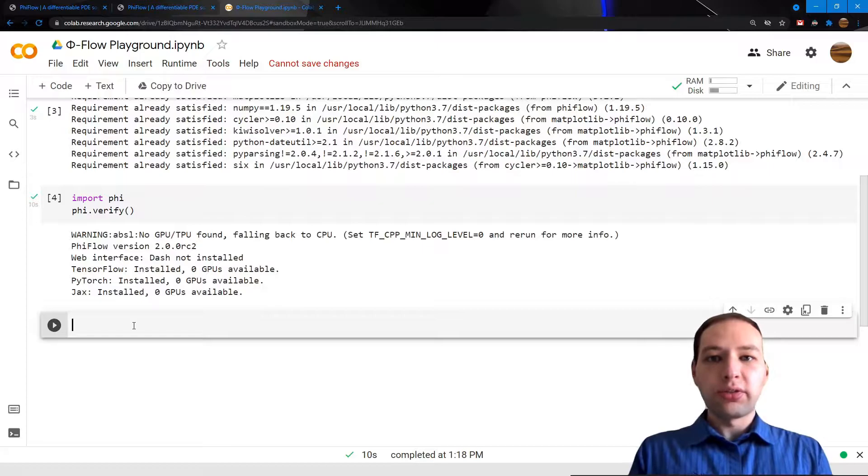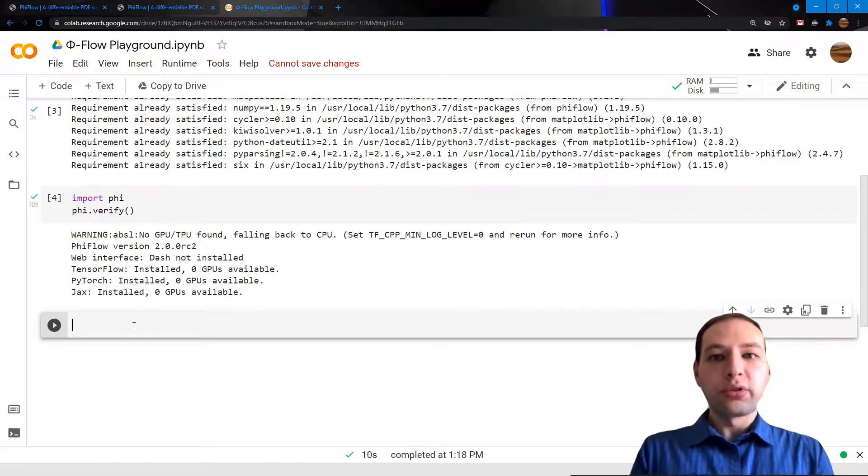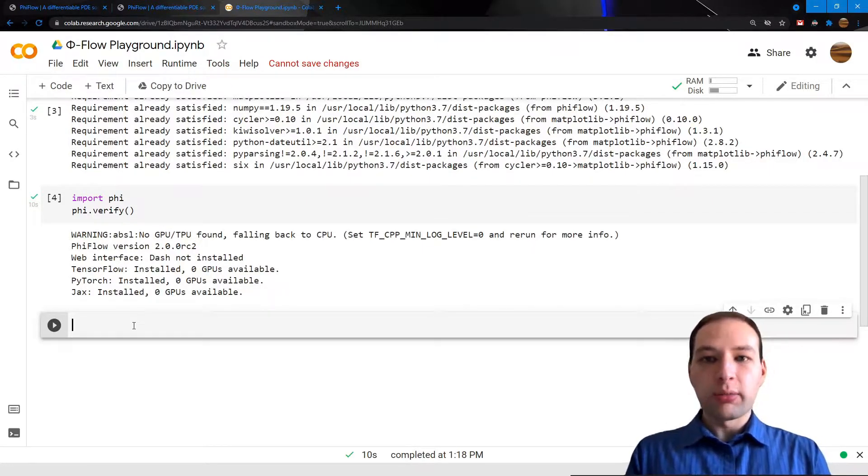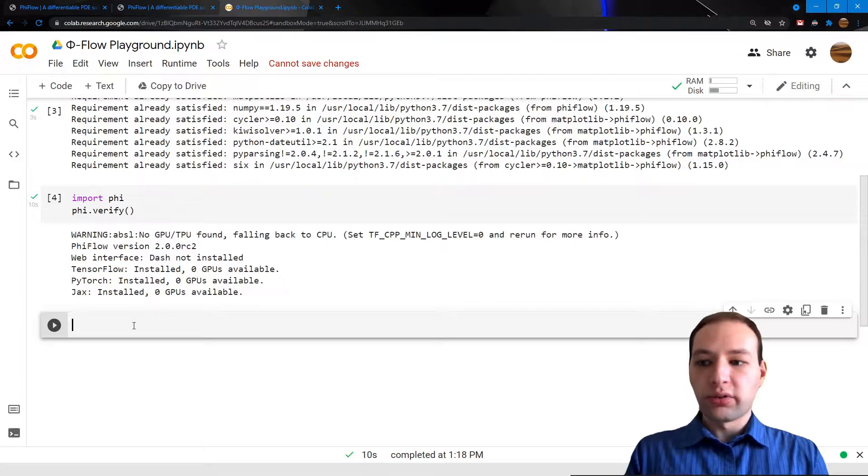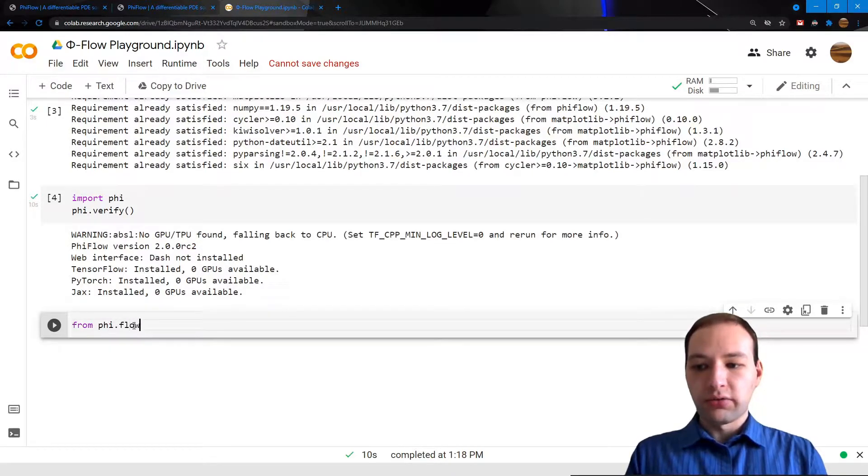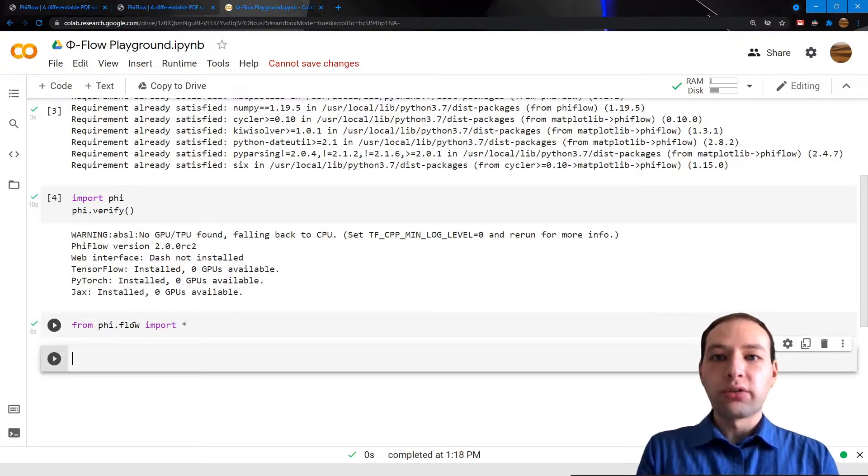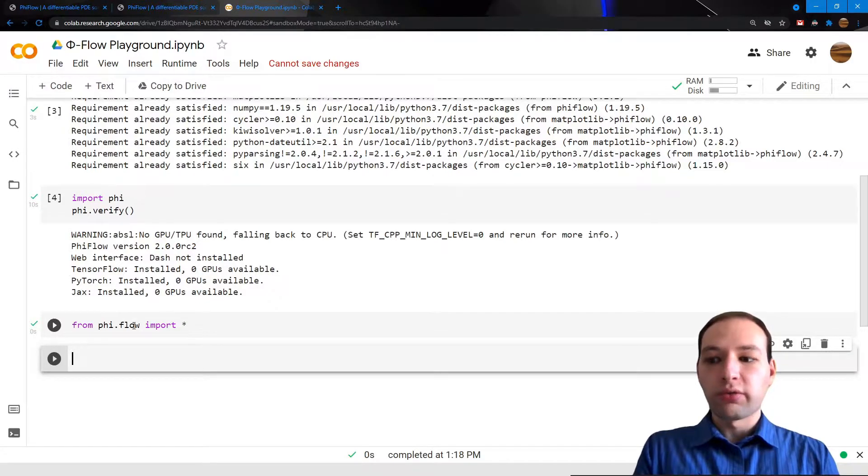Now we can use the math module. We could import this directly, but I'm just going to use the convenience import from phi.flow import everything, which imports all the submodules of PhiFlow.